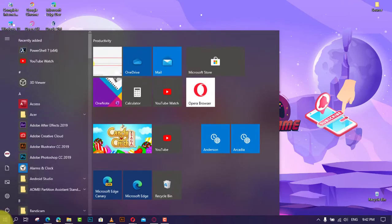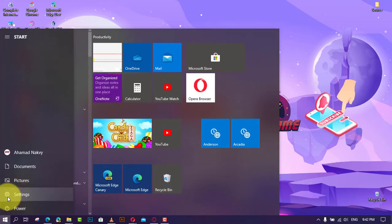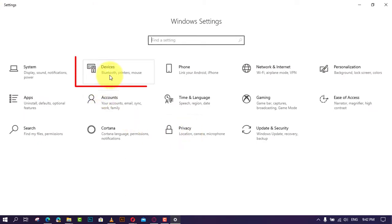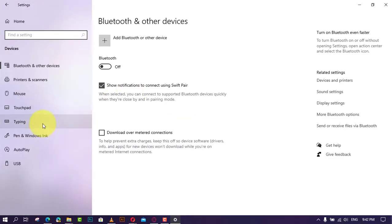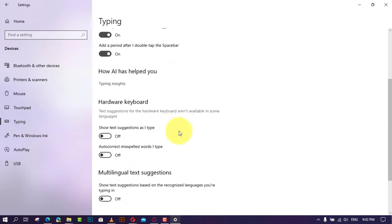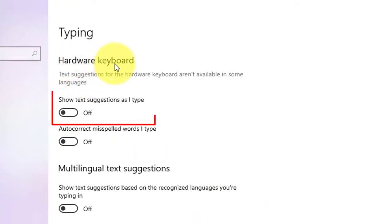First, open Settings and click on Devices. Next, click on Typing, and under the Hardware Keyboard section, turn on the 'Show text suggestions as I type' toggle switch. After completing the steps, as you type anywhere using the hardware keyboard, you'll get three text suggestions.